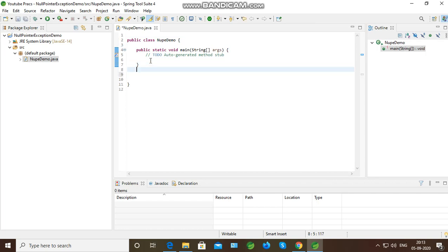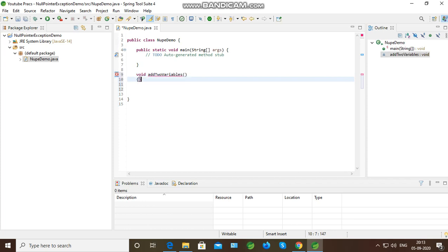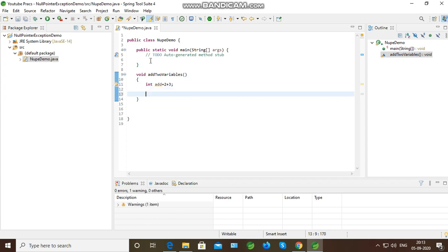I will create a method over here. Simple method, just to add two variables. Make it simple. Functionality is just to add two variables and keep the variables as hardcoded values. This is for simplified purposes.